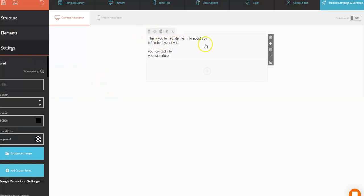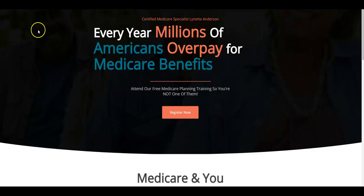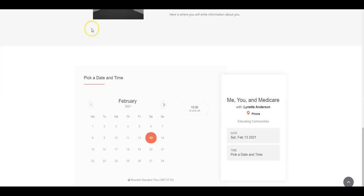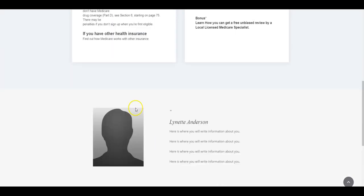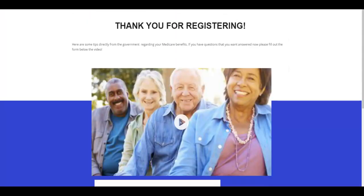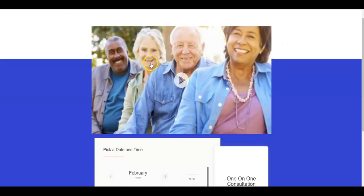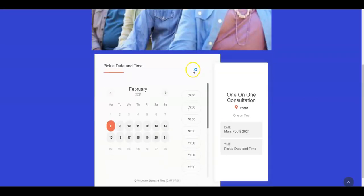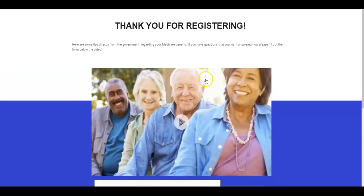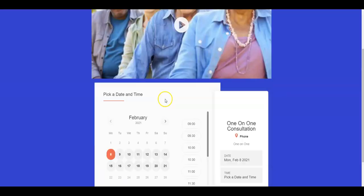So to just give you an overview of what happens, this is your landing page. When someone fills out this form because they want to come to your training, they will then be guided to this page where they can have more information about Medicare and also fill out a form for a one-on-one consultation. Remember, you can change this to a video of you to invite them to fill out a form for a one-on-one consultation.